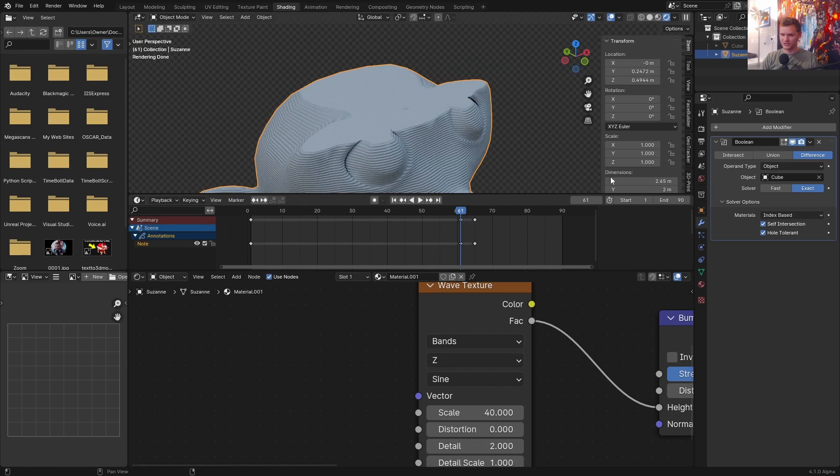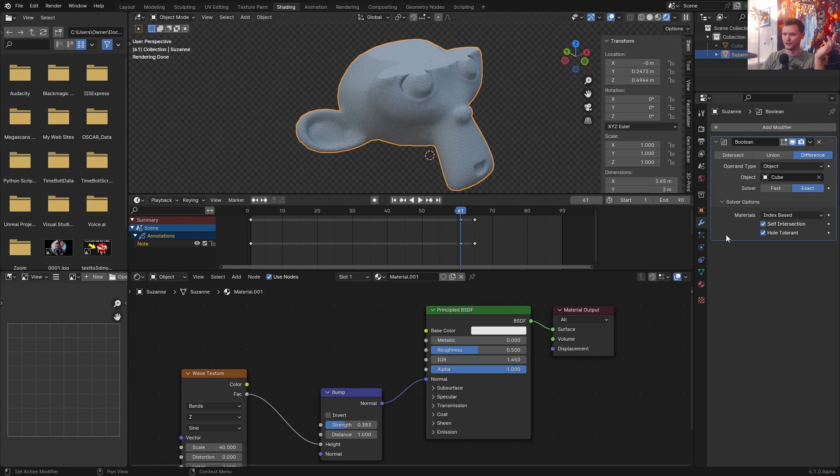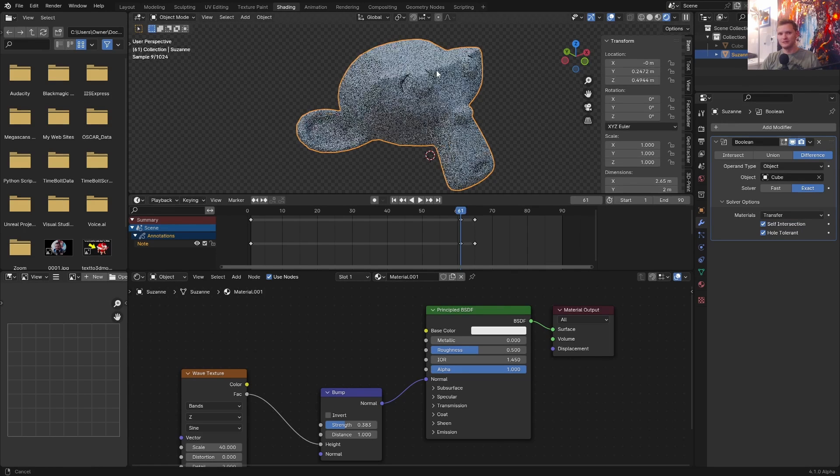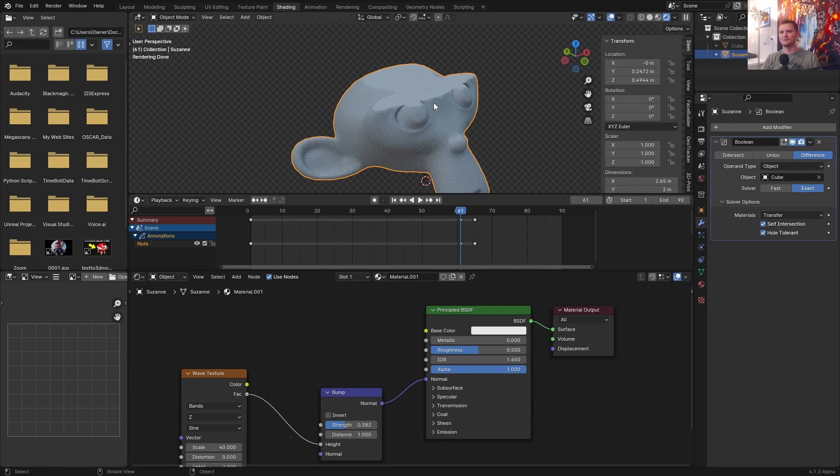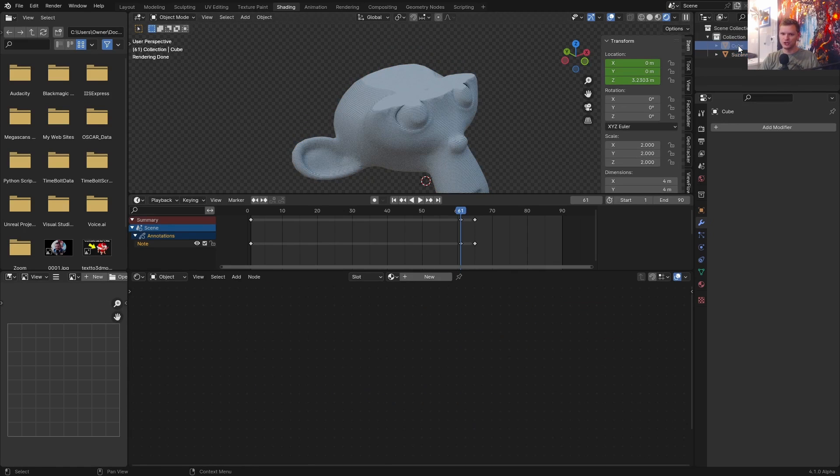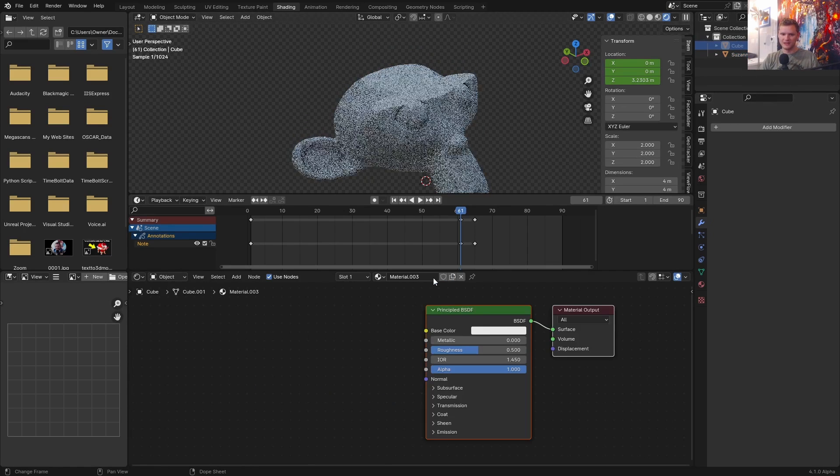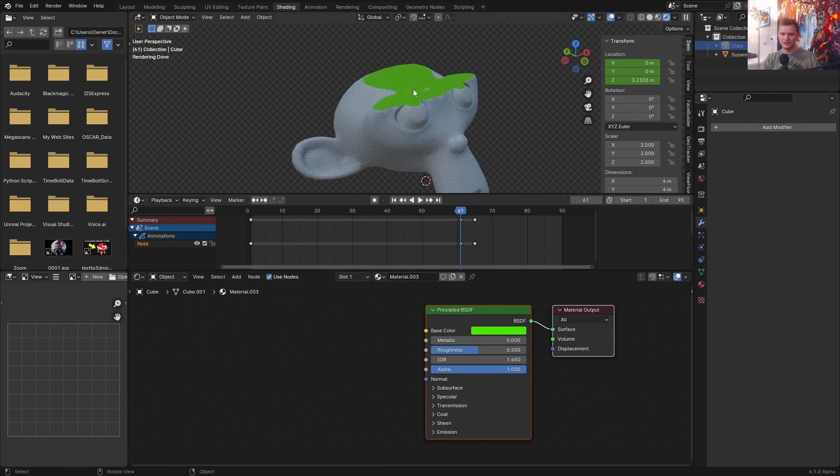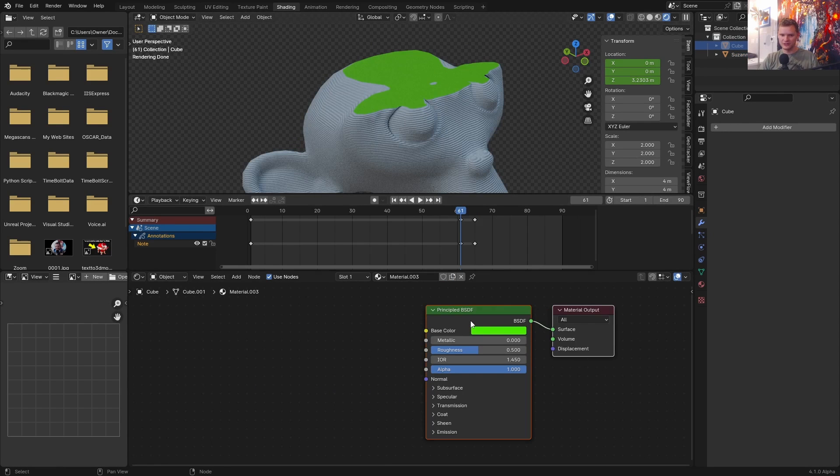So let's do something in this top cross section to make this look more interesting. To do that, you're going to notice that we have material options here. Change this to transfer, which basically means if our cube has a material, it will bring it over to the cross section. So in the cube, you can make a material. Let's say that it is green. And now you can see that it's over here.